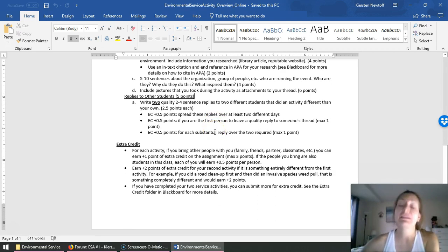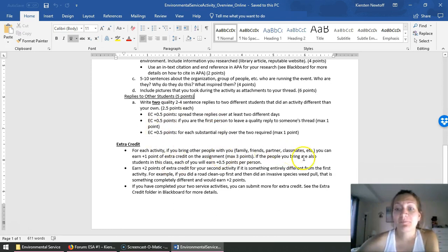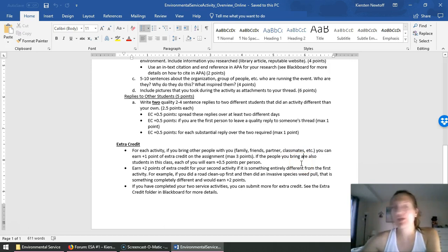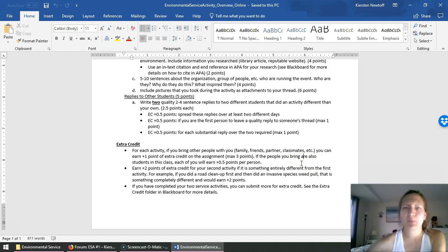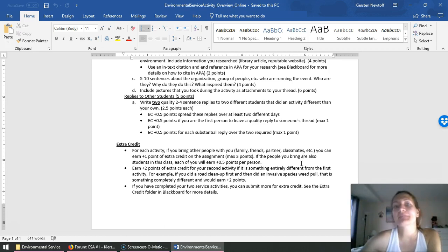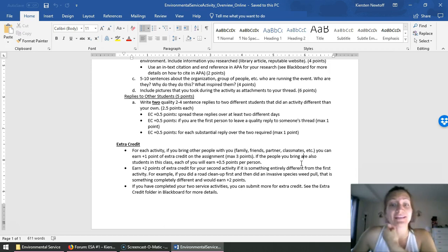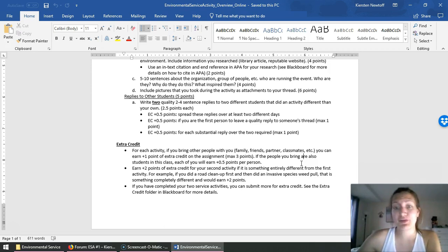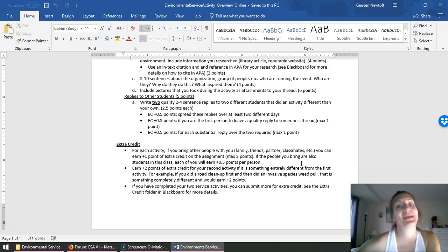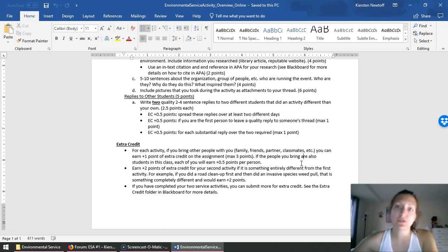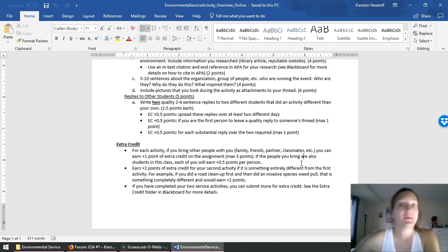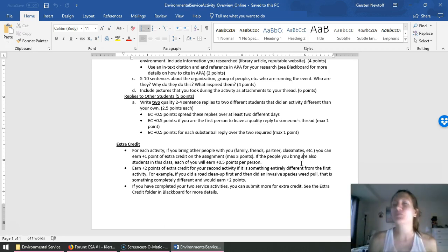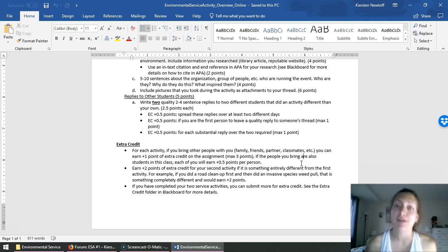And finally, you can get even more extra credit in this project. For the first one, bring people with you. You don't have to do this activity by yourself. Bring your family, bring your kids, bring your partner, bring whoever you want to, your neighbors. You can also bring other classmates, whether they're in the online class or the face-to-face class. You can earn extra credit for the number of people you bring. When you go to do your second ESA, you can get extra credit by doing a different type of activity. So if you did a road cleanup for your first activity and you go and pool invasive species for your second activity, that's a pretty different thing. And you would get extra credit for doing something different. This is really meant for me to entice you just to learn more about our environment and to learn about different organizations.